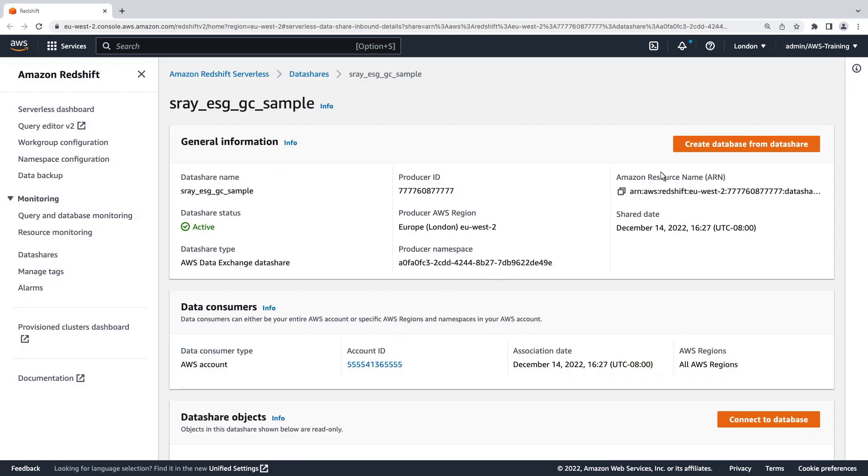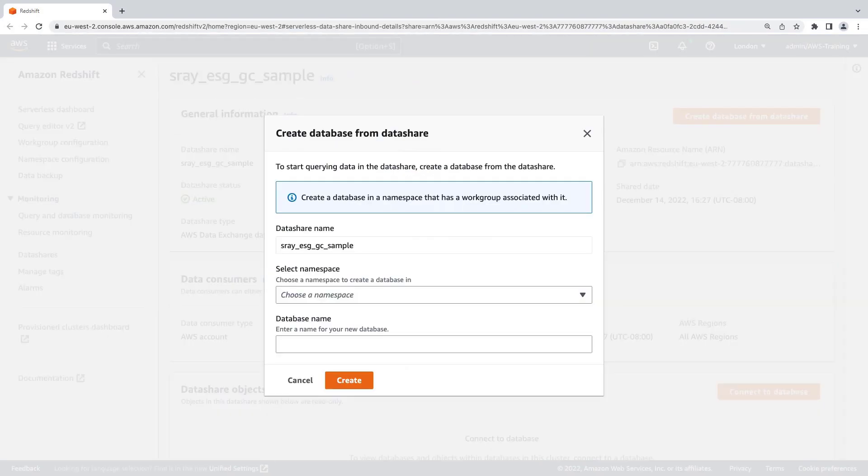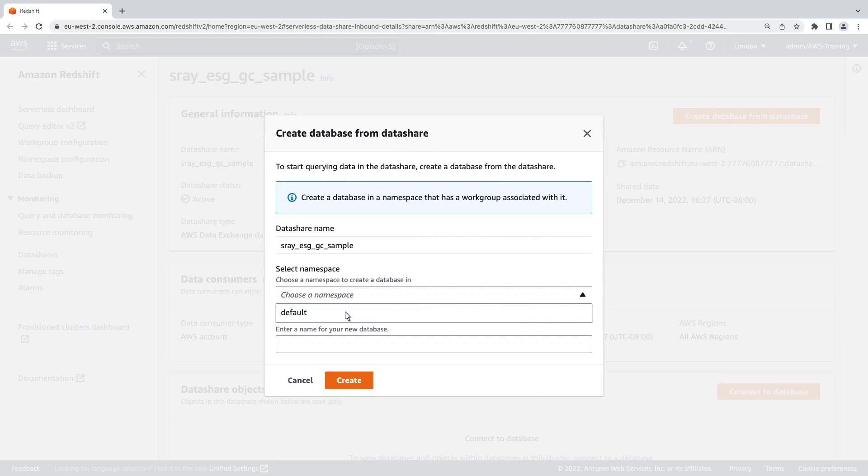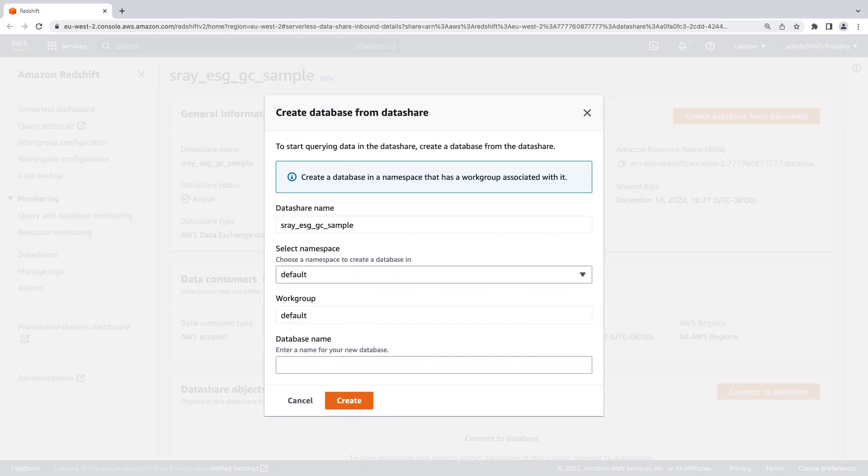Next, we'll create a database from this data share so we can run queries on it. Let's use the default namespace and workgroup we created earlier. We'll then name the database and create it.